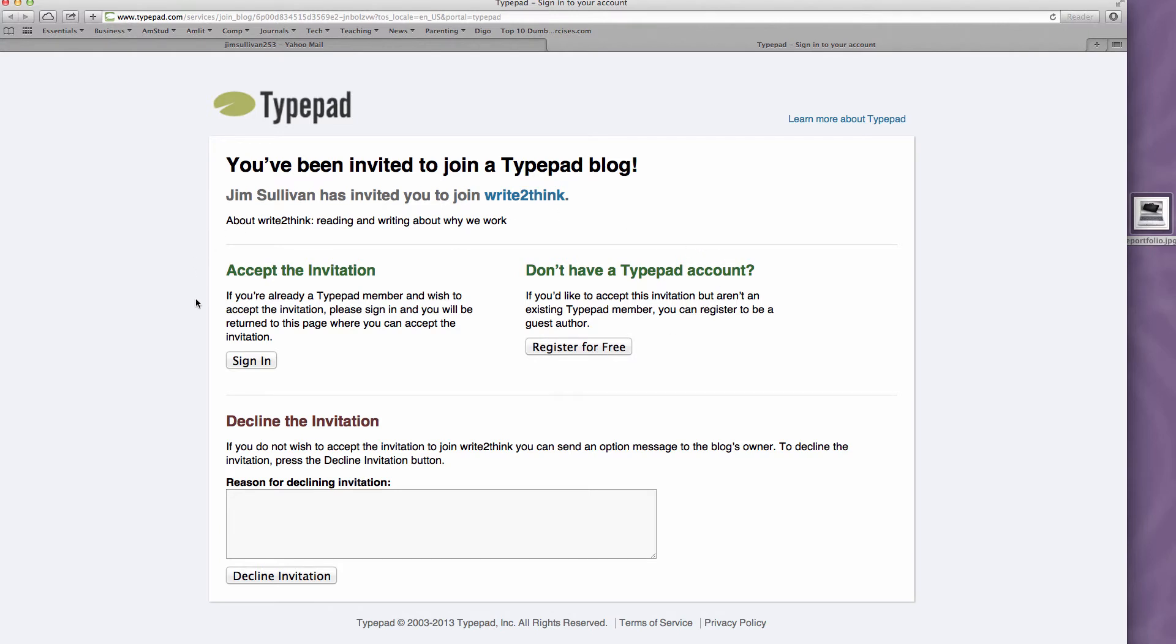So again, we're not going to do this. Draw a little magic X there. We're going to focus on don't have a TypePad account, register for free. So we're going to register for free.